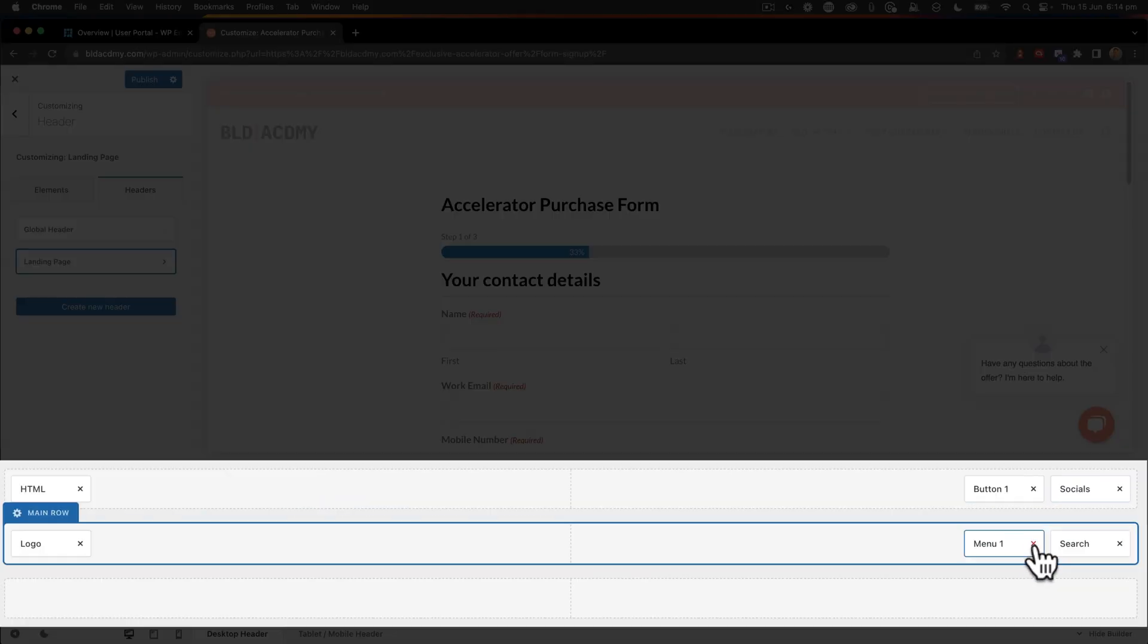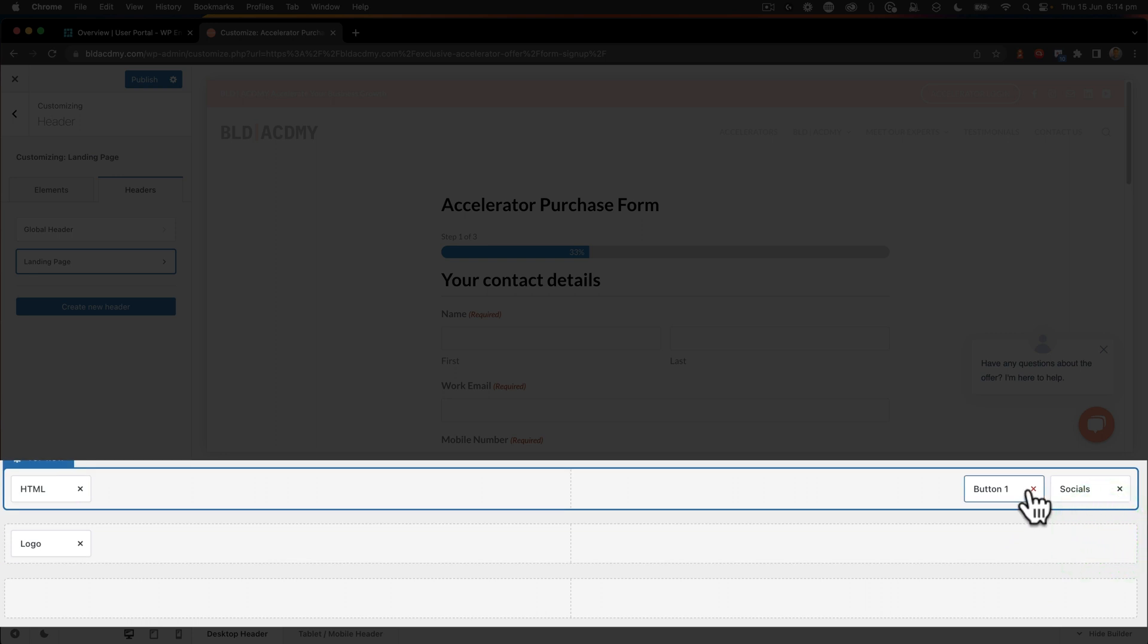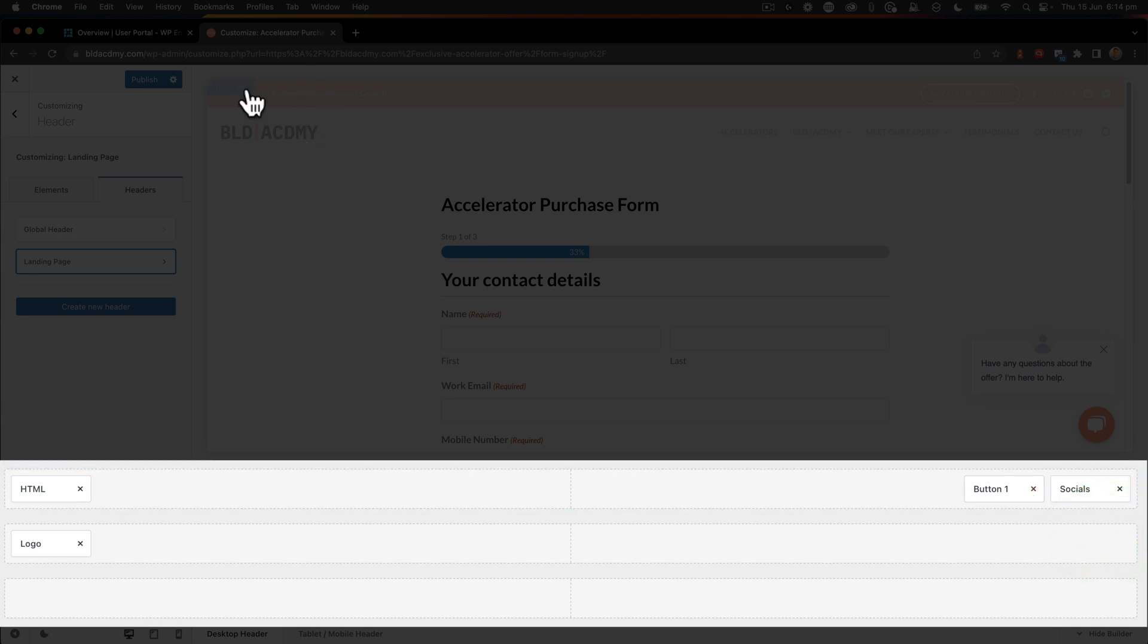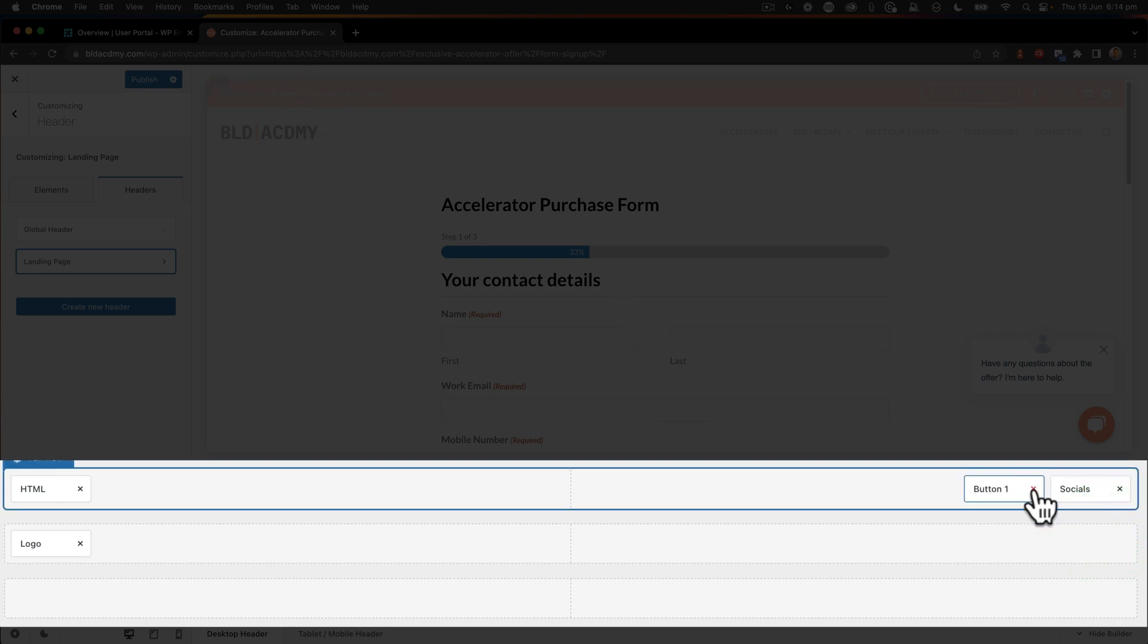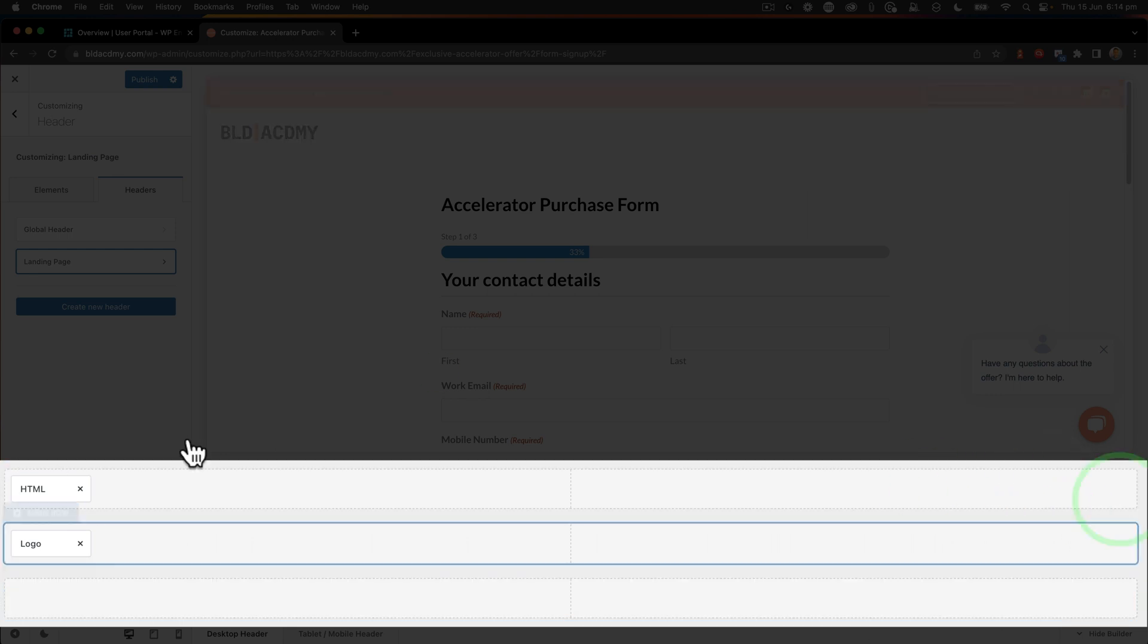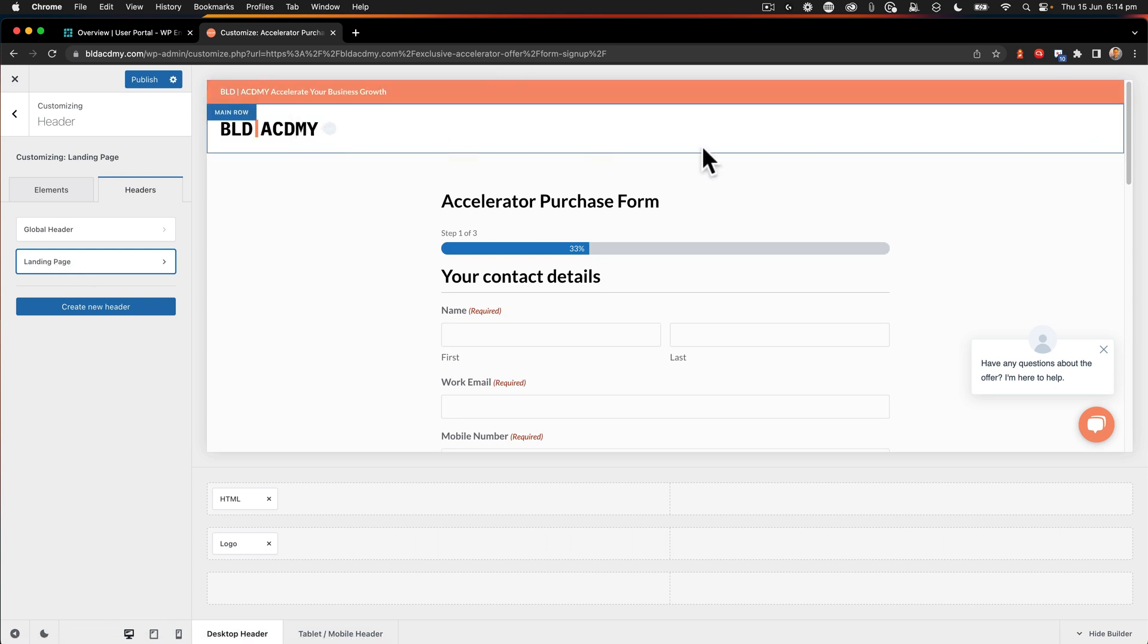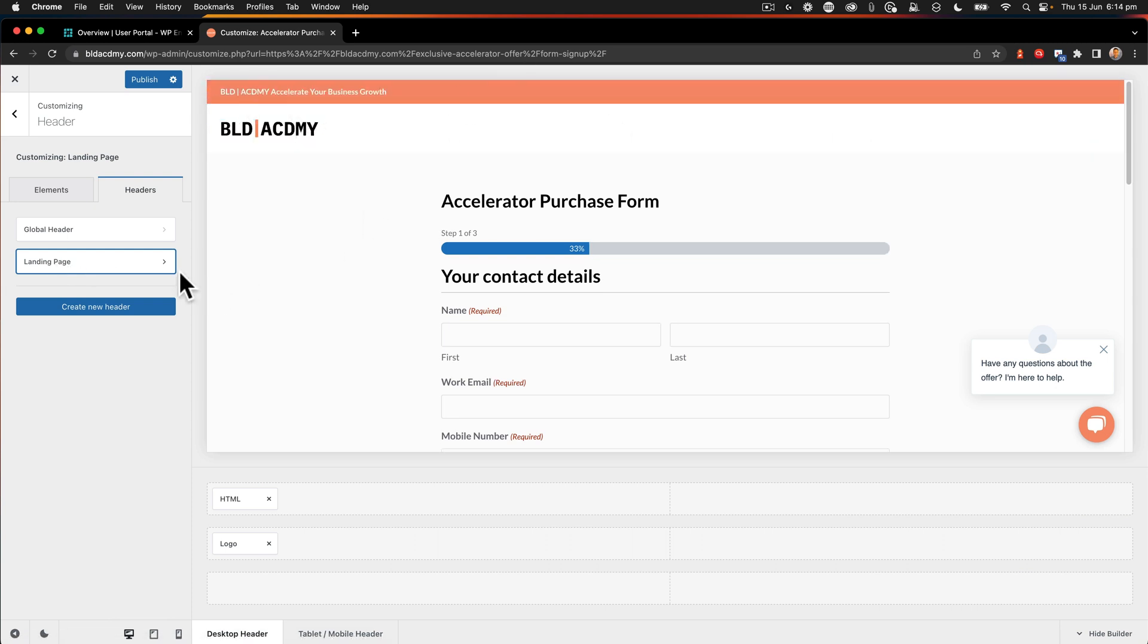And then what I'm going to do is delete the menu, the search. Up here, we've got this HTML. I'm going to leave that. The accelerator login, I'm going to remove that. And the social media, we're going to remove that. So that's now our landing page header. So we've really narrowed down what we've got there. And this is more what we want this to look like.